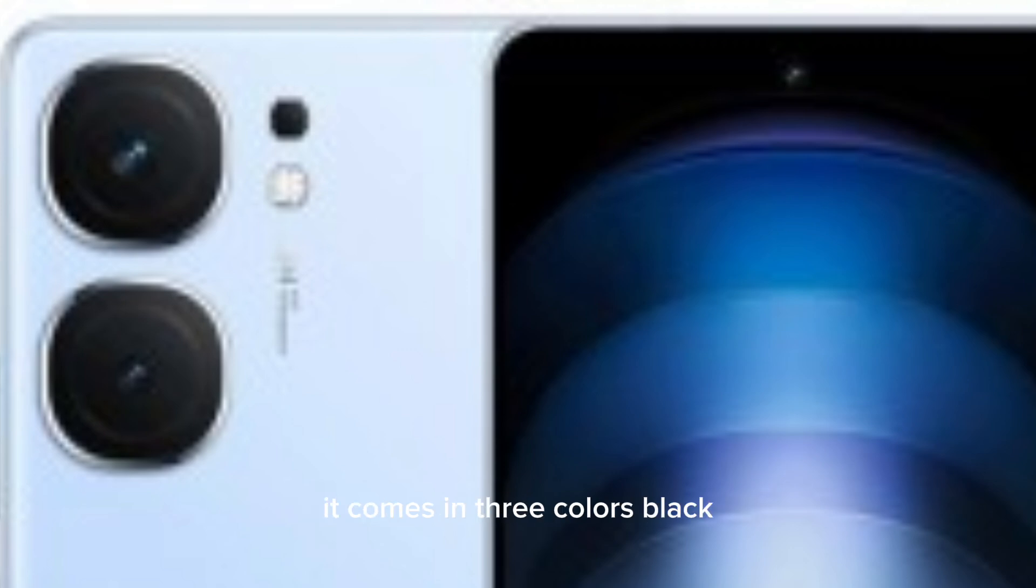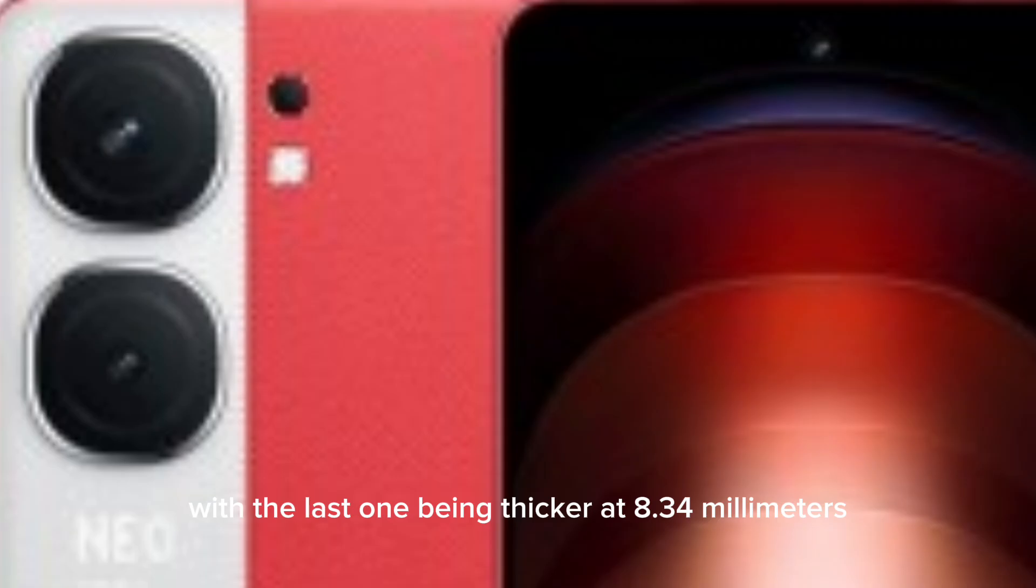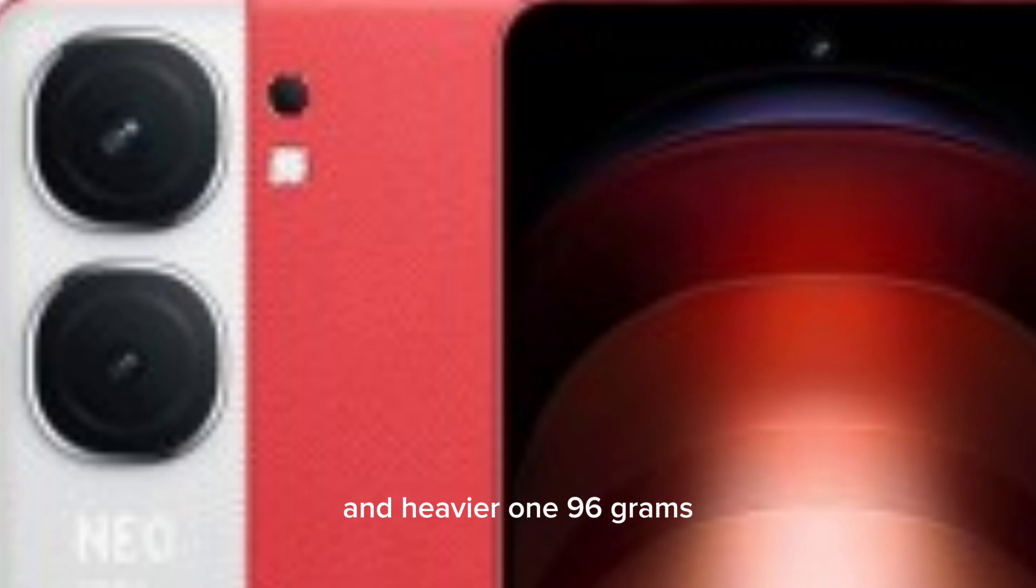It comes in three colors: black, blue and red-white, with the last one being thicker at 8.34mm and heavier at 196 grams.